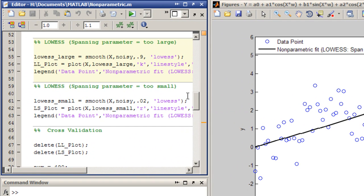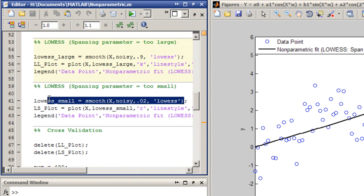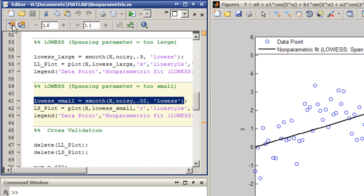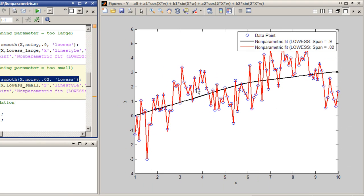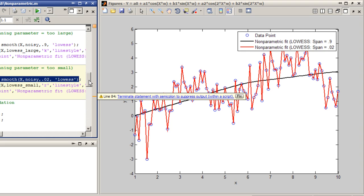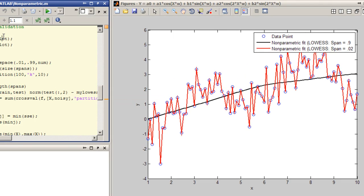Alternatively, if the span is too small, your model will overfit the data. Here, the fitted curve is much too responsive. The predictive model is capturing both the trend and the noise.